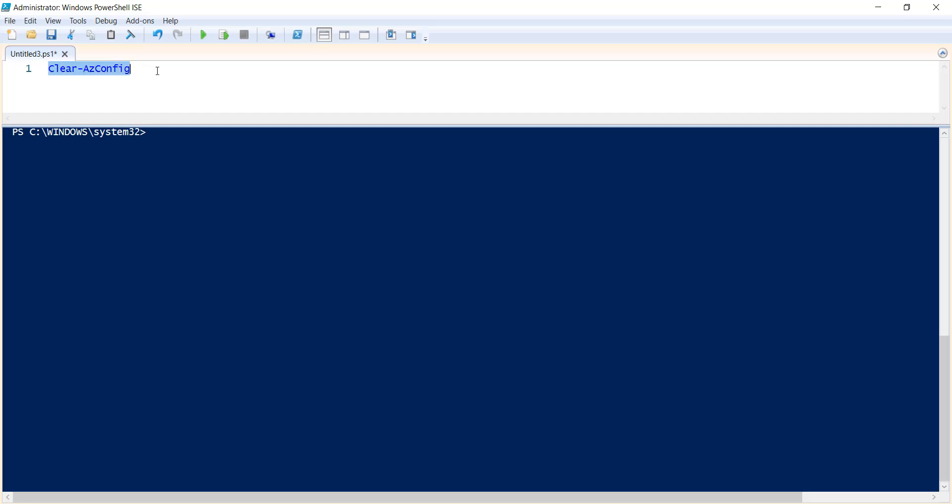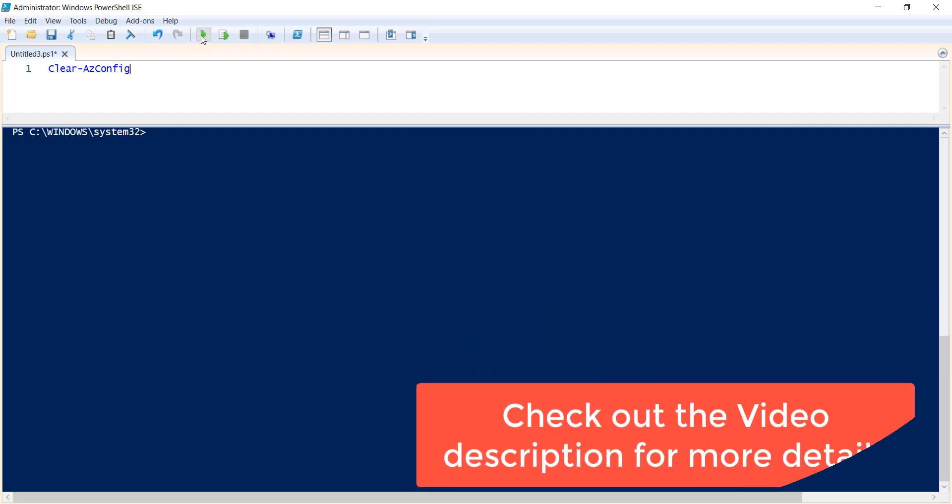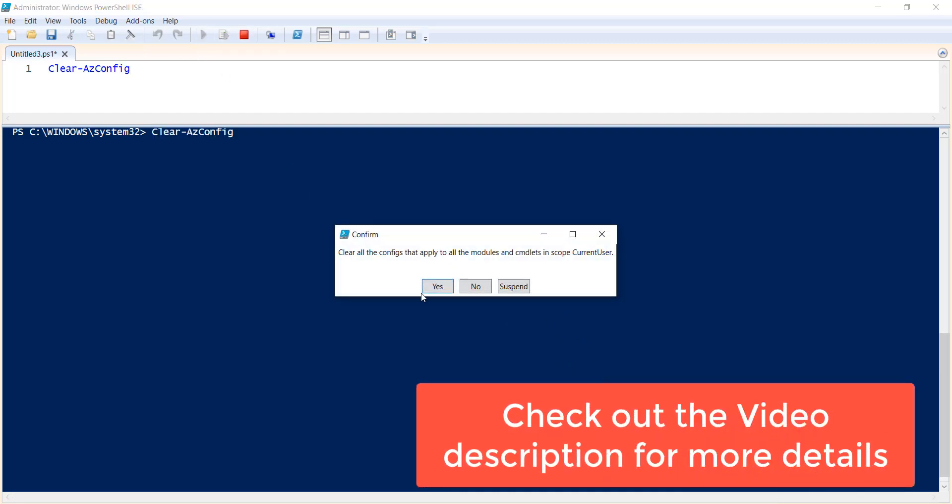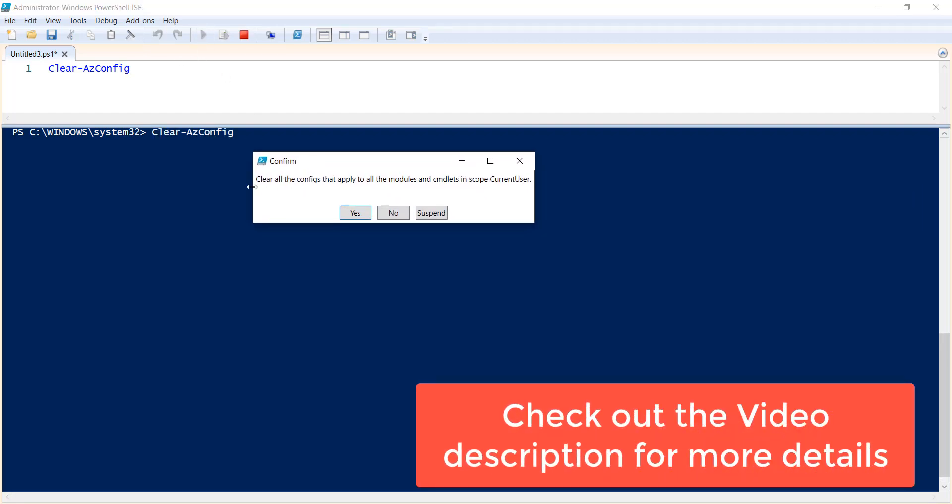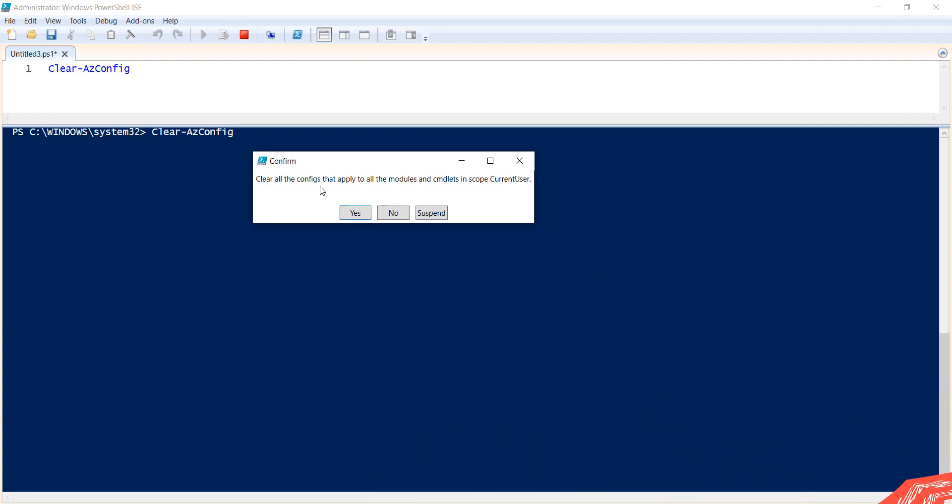...it will ask you a confirmation popup, where you have to click on yes, then only it will clear all the configuration. Let me execute this. You can see it is asking you to clear all the configs that apply to all the modules and cmdlets in scope of current user.